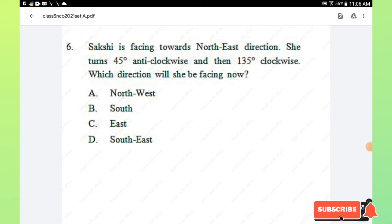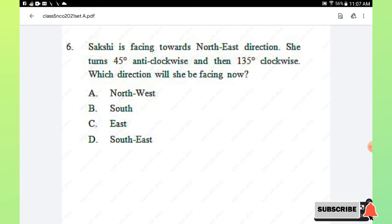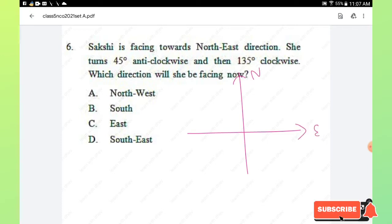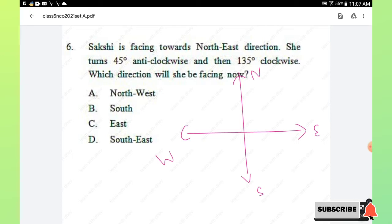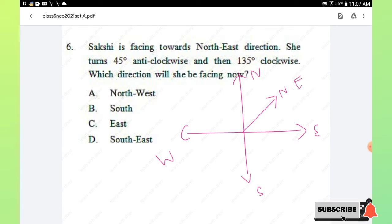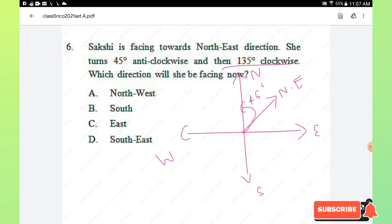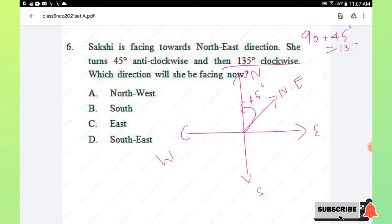Question number 6: Soxie is facing towards the north-east direction. She turns 45 degrees anti-clockwise and then 135 degrees clockwise. Which direction will she be facing now? We draw the compass directions. Soxie starts facing north-east. After turning 45 degrees anti-clockwise, she faces north.